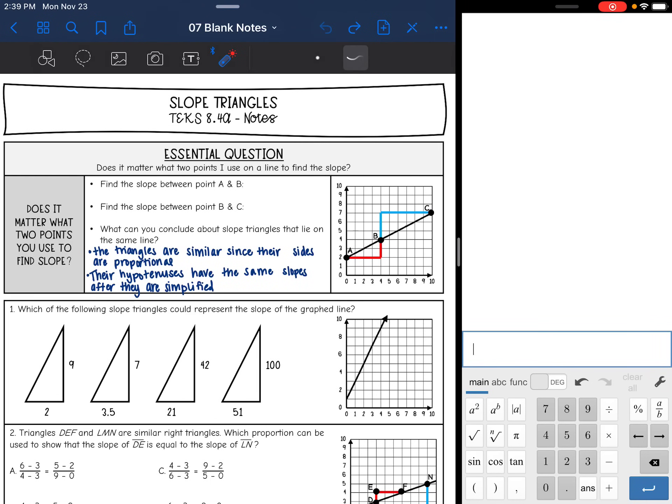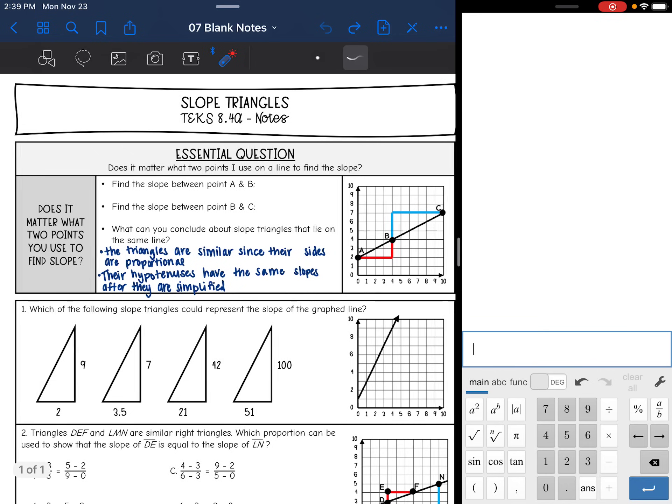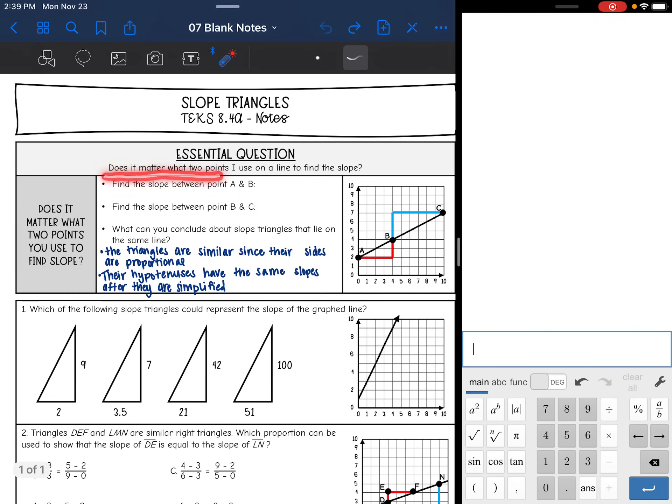Hey everyone, we are going to be looking at slope triangles today. Basically, we're going to use slope triangles to answer the question: does it matter what two points I use on a line to find the slope?